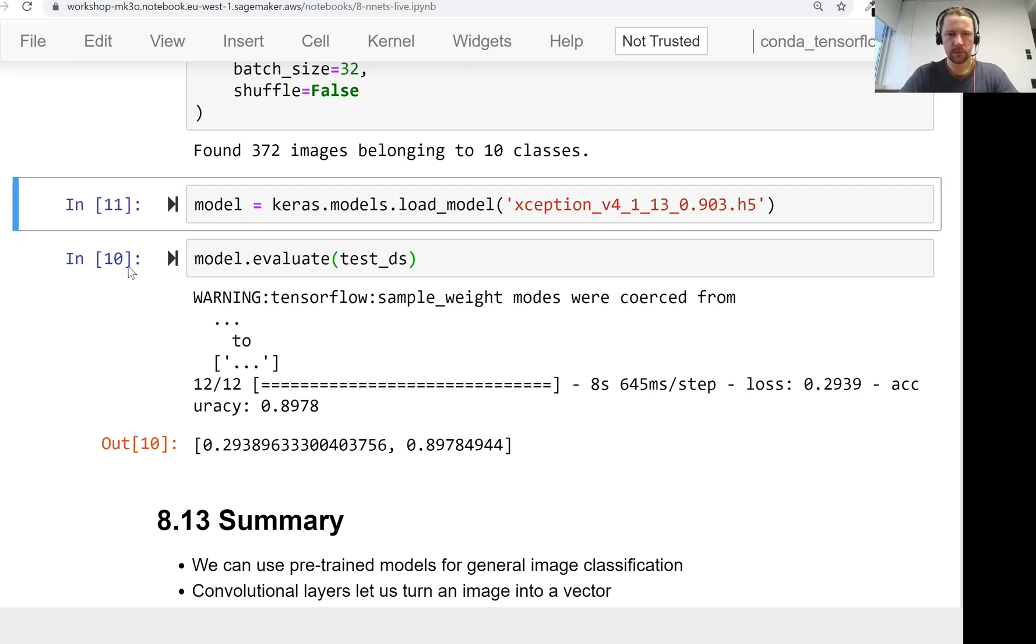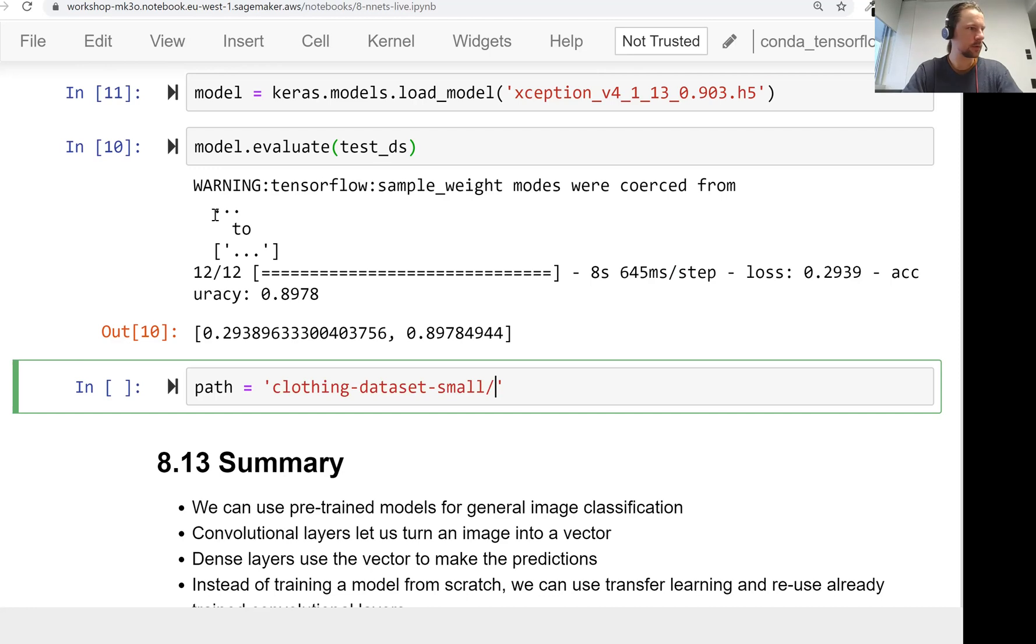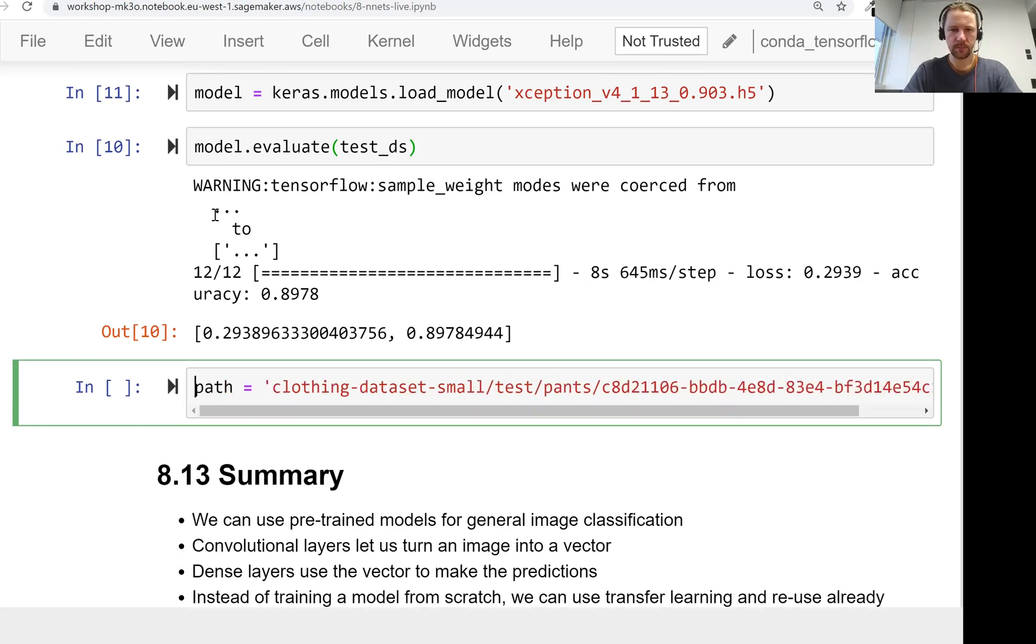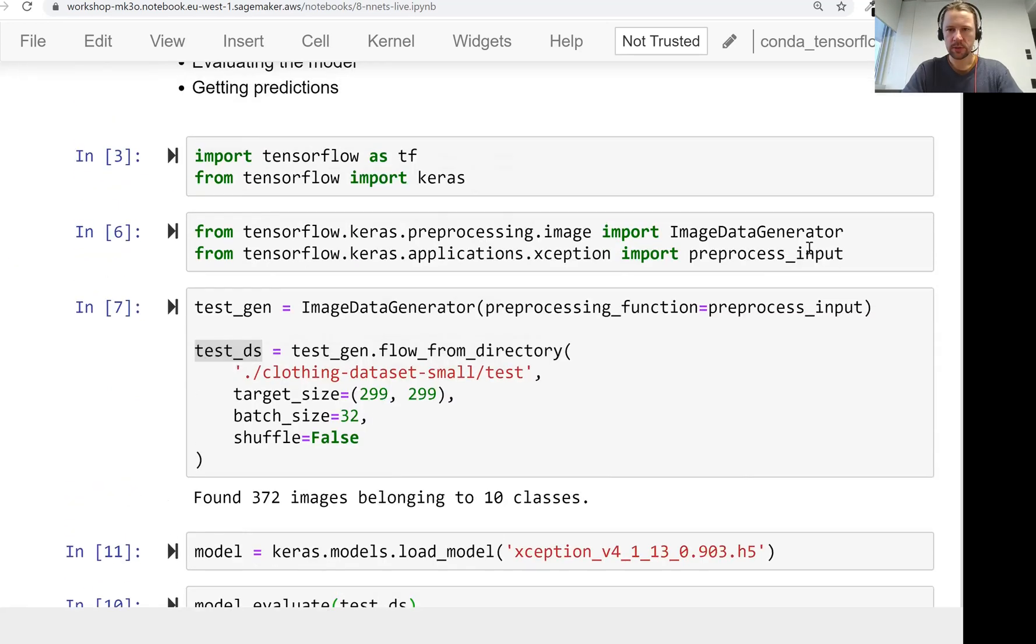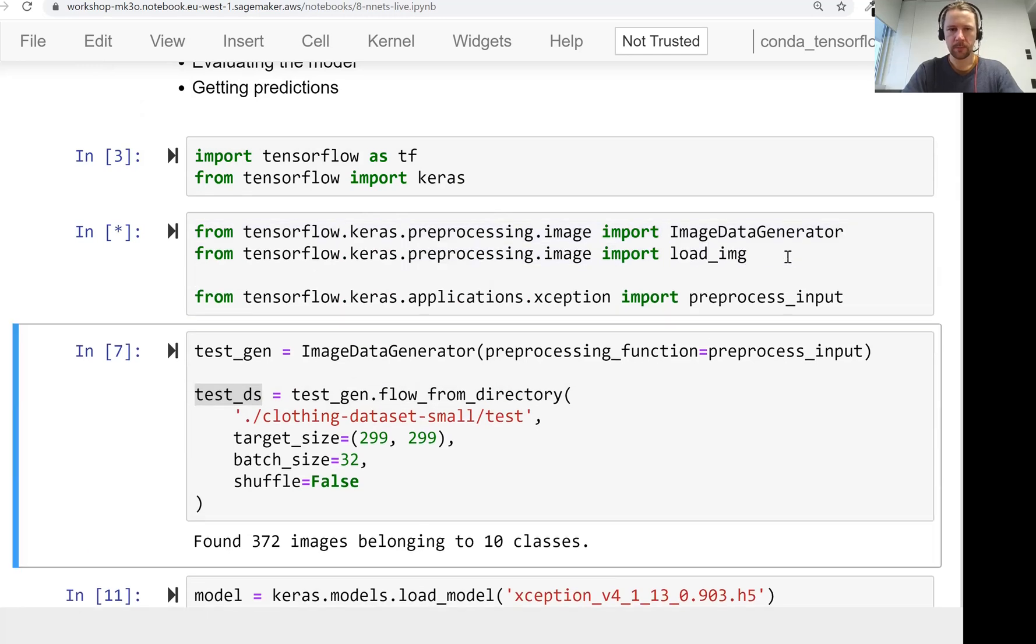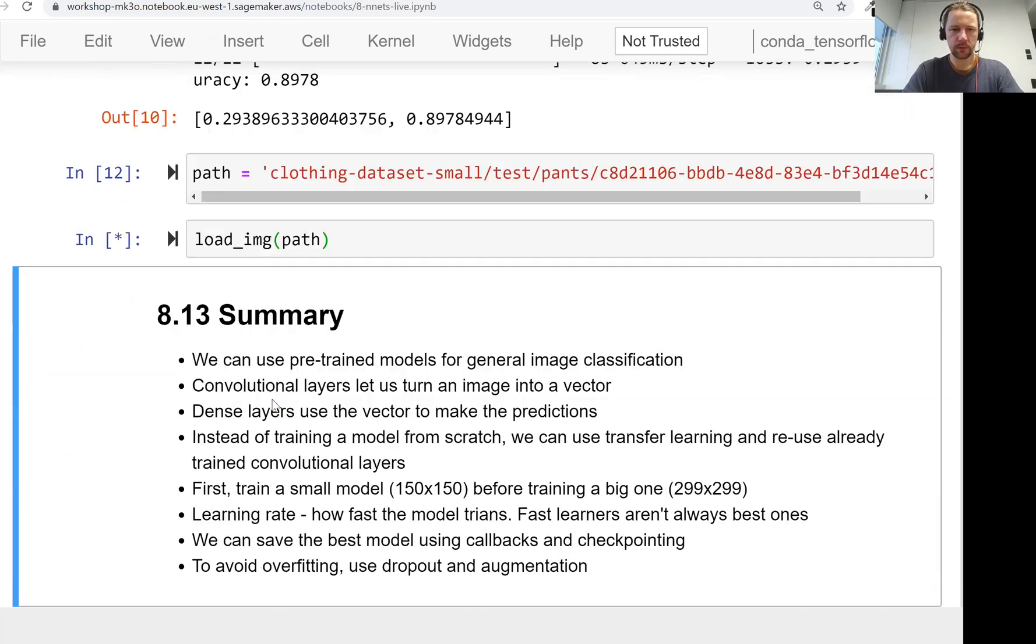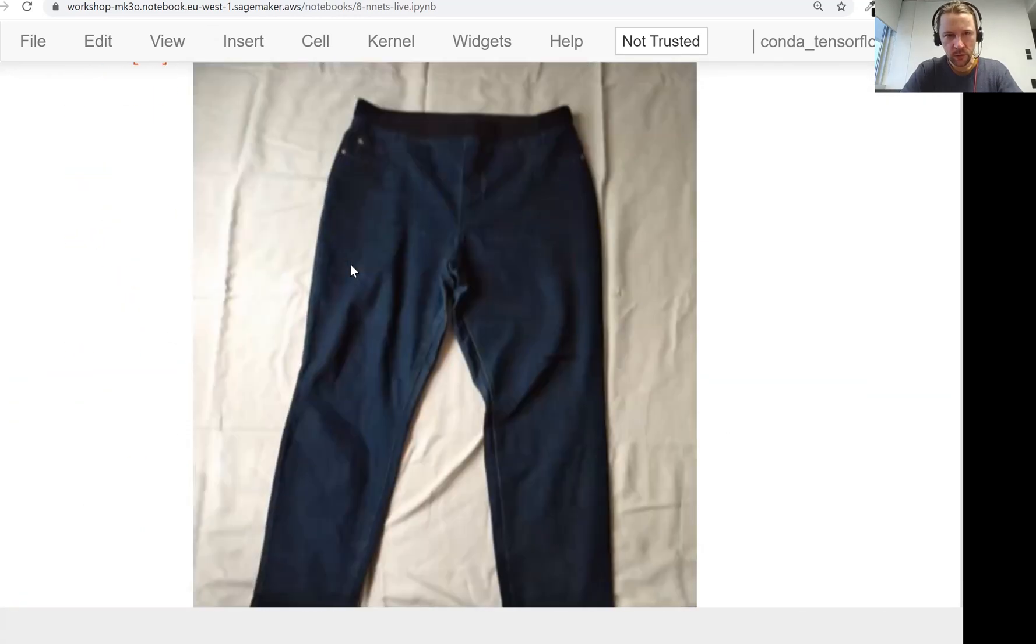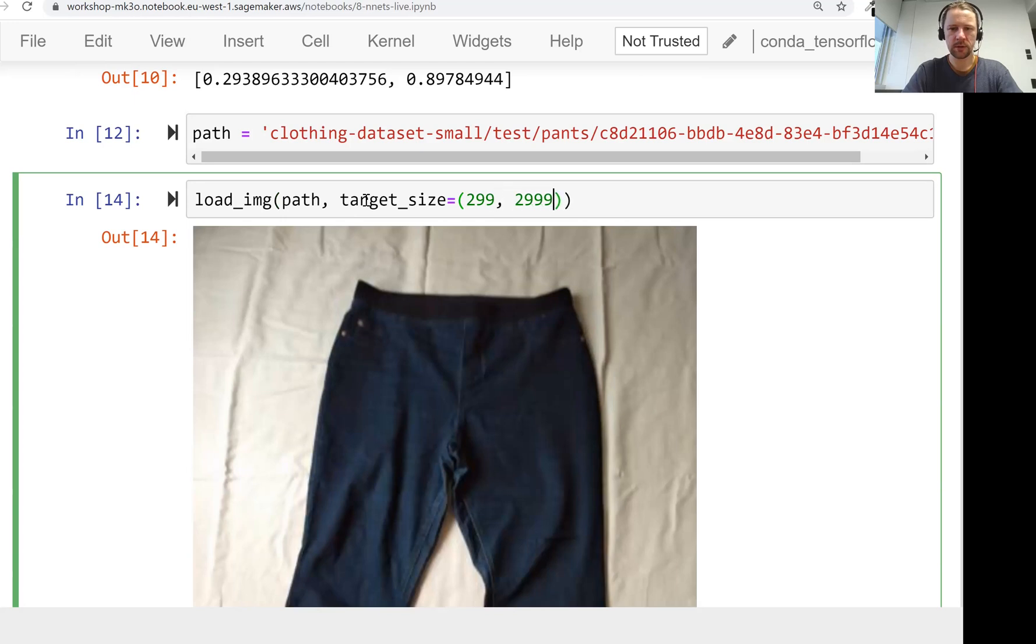What I want to do now is apply this model to an image. Let's say we have an image from the clothing dataset test set. I'll use pants. This is the image. I forgot to import load_image. This is something we use for loading images, and this is how it looks like - an image of pants, probably jeans or something like that. Target size for us is 299 by 299.